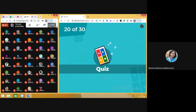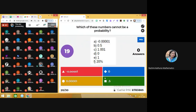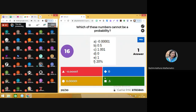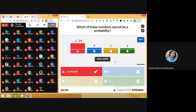Question number 20: which of these numbers cannot be a probability? Probability cannot be negative. It can be 0, a number between 0 and 1 in decimal or percentage form, or 1. Some of you have marked wrong answers — please learn that probability cannot be negative. So the first option is the correct answer. Moving on to next.